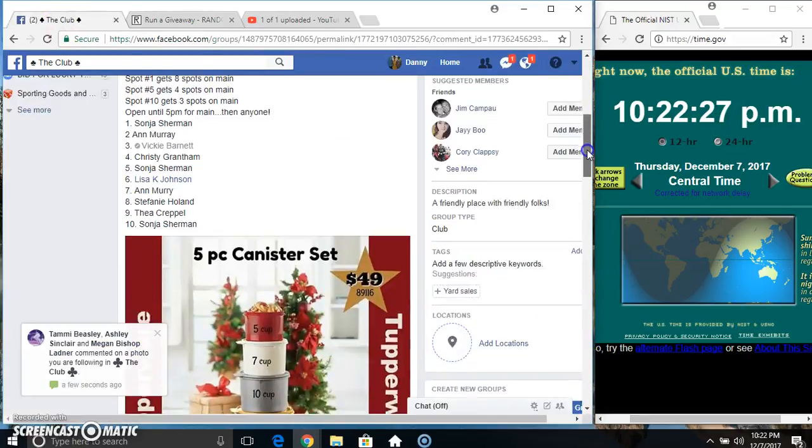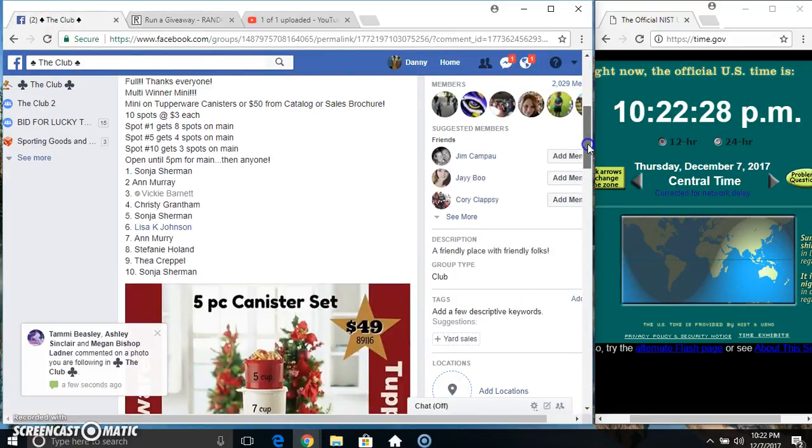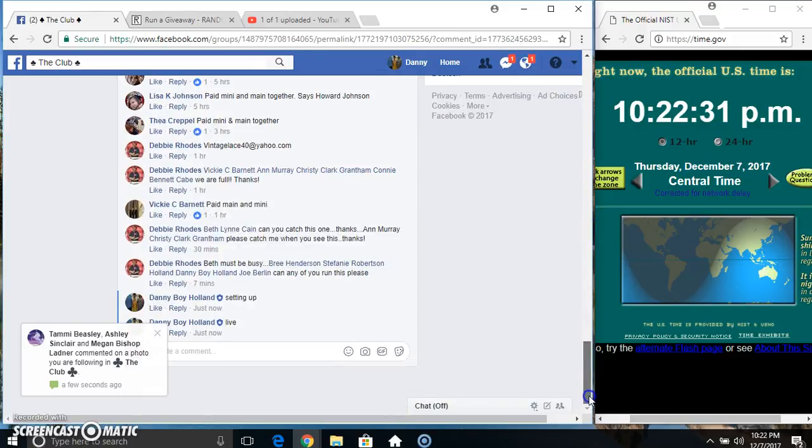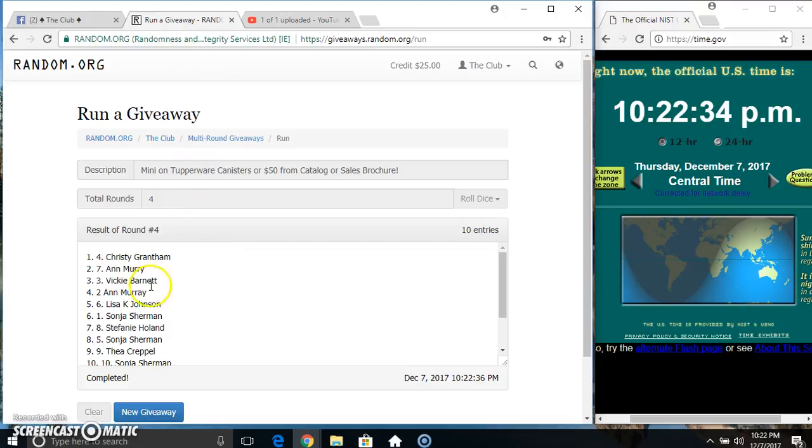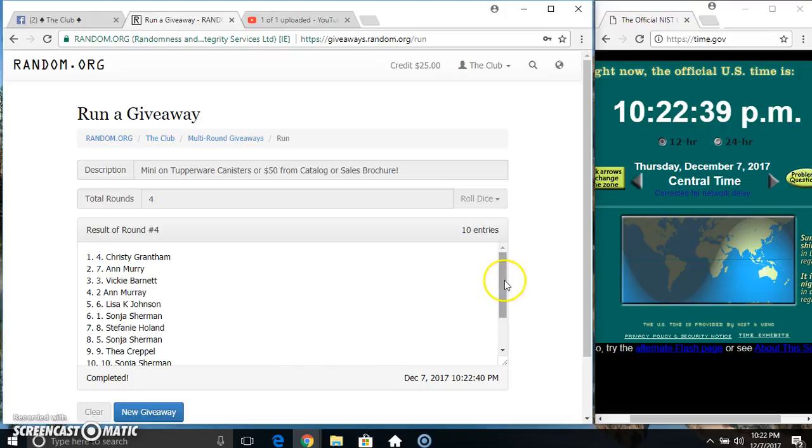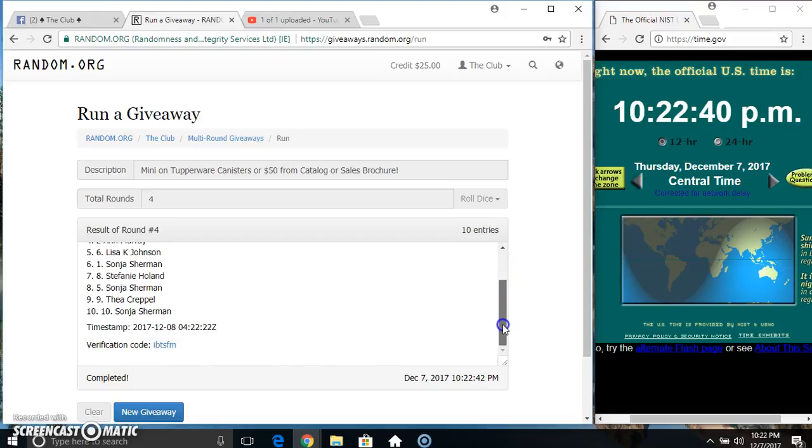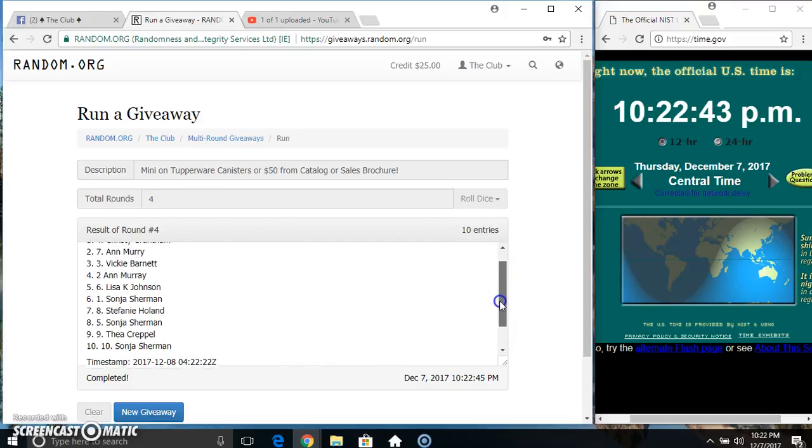Top spot gets 8, 4, and 3. Top spot, Ms. Christy gets 8, spot 5, Ms. Lisa Johnson gets 4. In spot 10, Ms. Sonja Sherman gets 3. Congrats, winners.